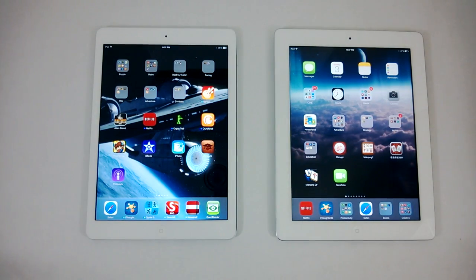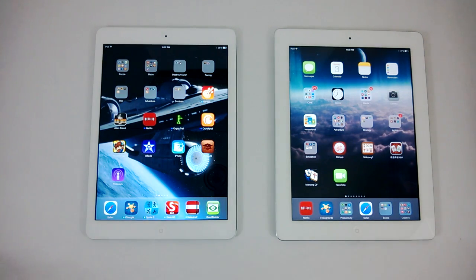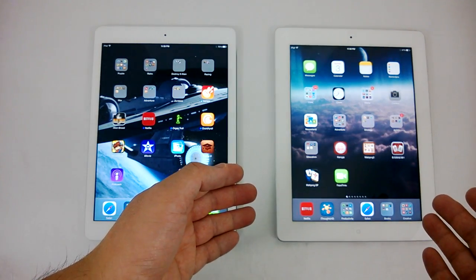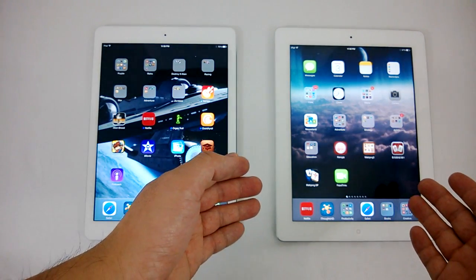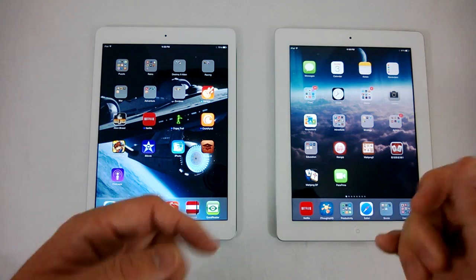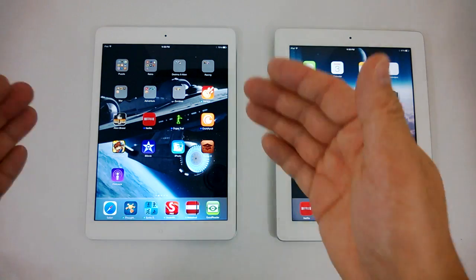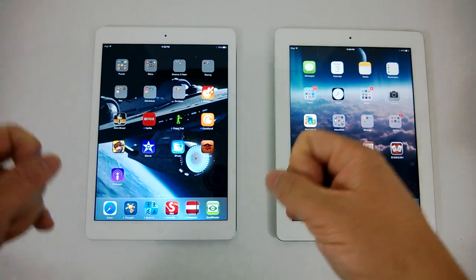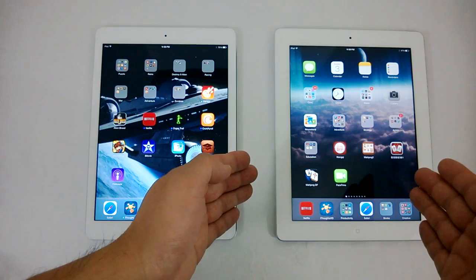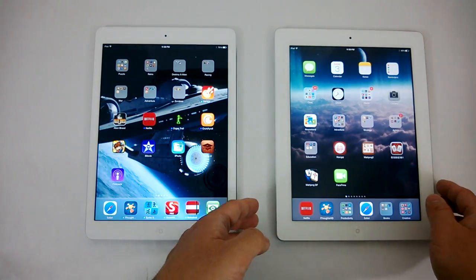Welcome to DiverChin.com. Today as we look at more comparisons, I have the iPad Air versus my last iPad 3. So, 64 gig of memory versus 64 gig of memory, A7 64-bit processor versus A5 32-bit processor.